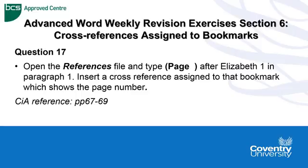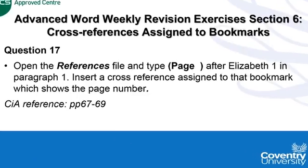This is all dealt with in pages 67 to 69 of the advanced word manual. So let's do this question together.